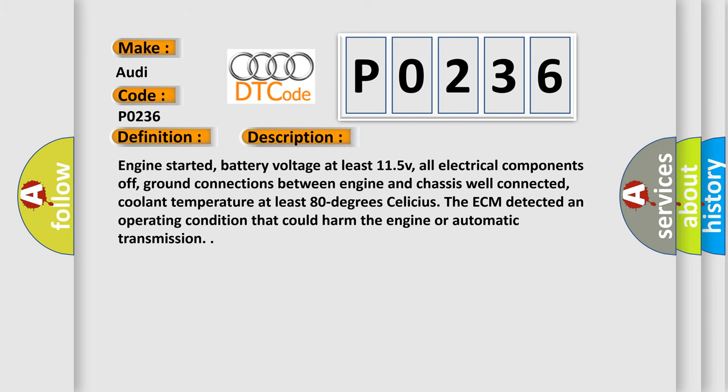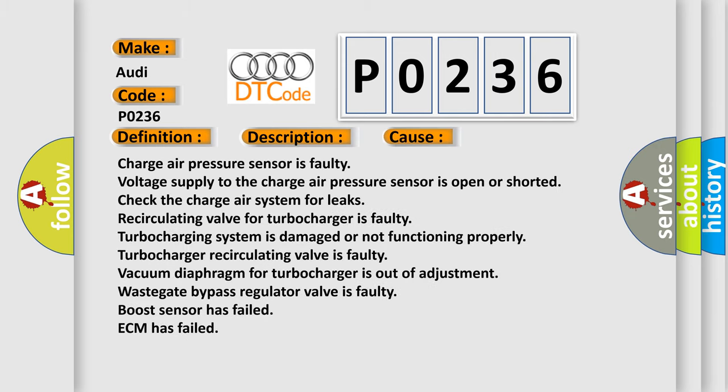This diagnostic error occurs most often in these cases: Charge air pressure sensor is faulty. Voltage supply to the charge air pressure sensor is open or shorted. Check the charge air system for leaks. Recirculating valve for turbocharger is faulty. Turbocharging system is damaged or not functioning properly. Turbocharger recirculating valve is faulty. Vacuum diaphragm for turbocharger is out of adjustment. Wastegate bypass regulator valve is faulty. The safety boost sensor has failed, or ECM has failed.